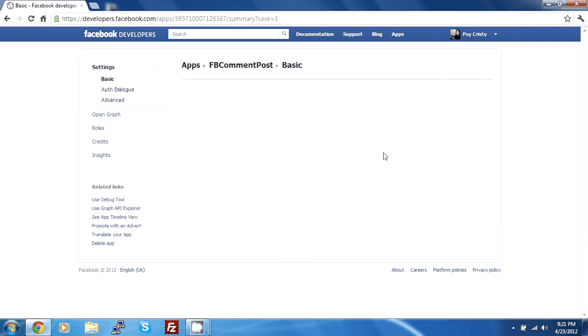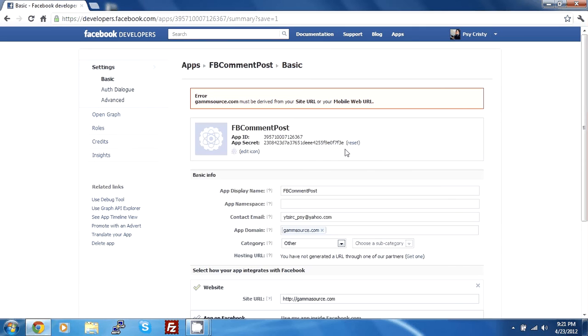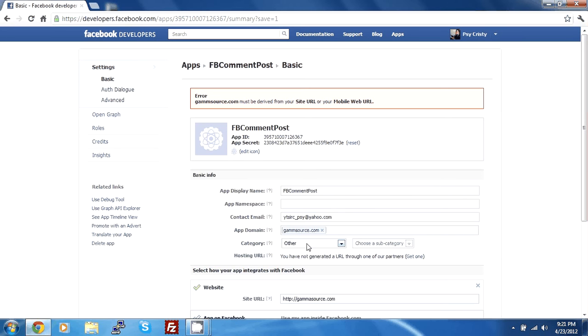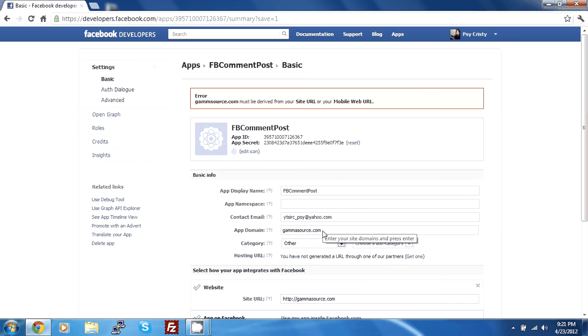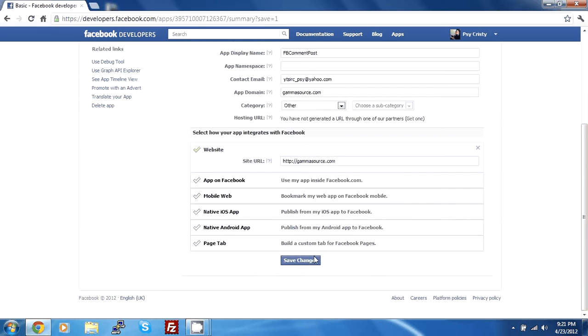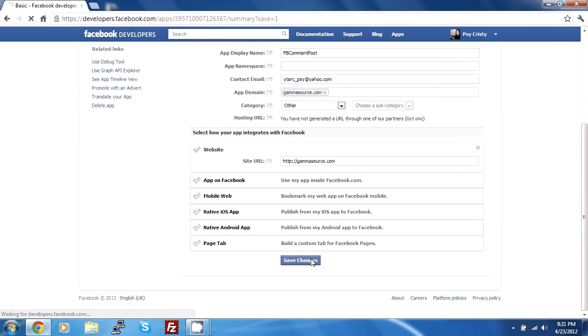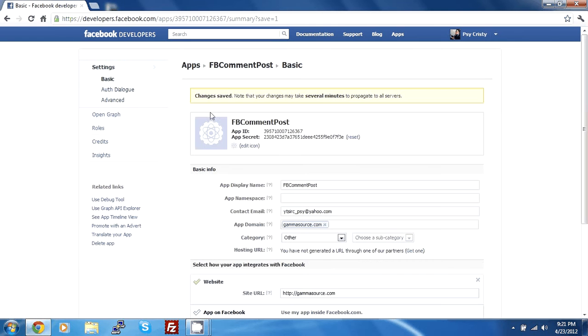Save changes. Now, gamma source must be derived from your site URL. So I've typed it down wrongly. Gamma source dot com. Save changes. Sorry about that. Sometimes our minds work faster than our hands.